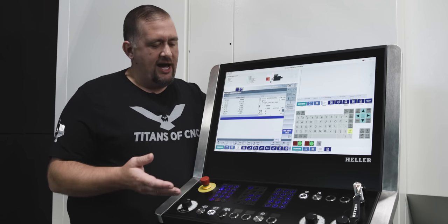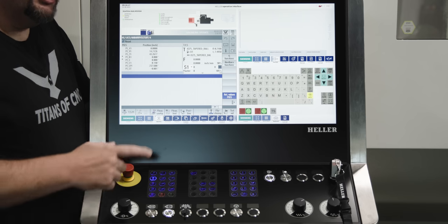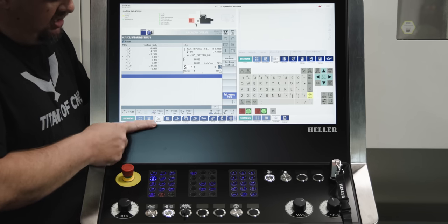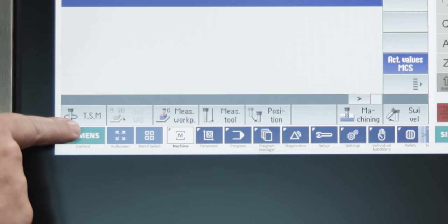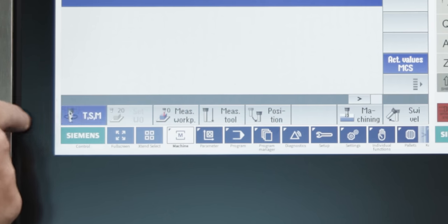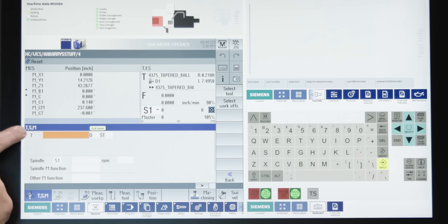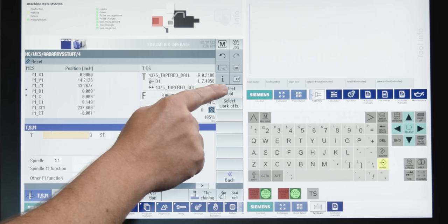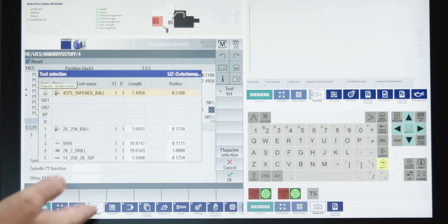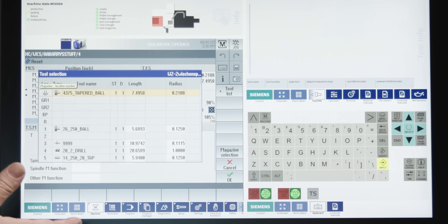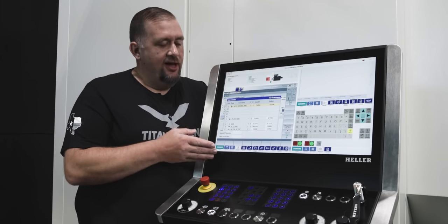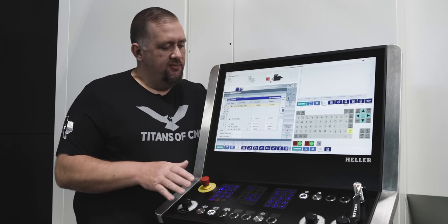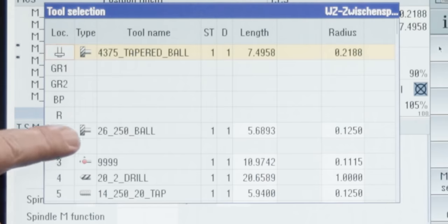So, let's take a look at how difficult it is to call a tool into our spindle. When we're in jog and we're in our machine screen, you'll see this function here called TSM. Now, this is tool, spindle, and M codes. So, if we hit that button, you'll see we get this screen here. And if we pick a tool, we can click inside that field right there. We can either hit a tool number or we can select a tool by name out of our magazine. So, if we hit select tool, it'll give us a list of all the tools that we have inside of our magazine.